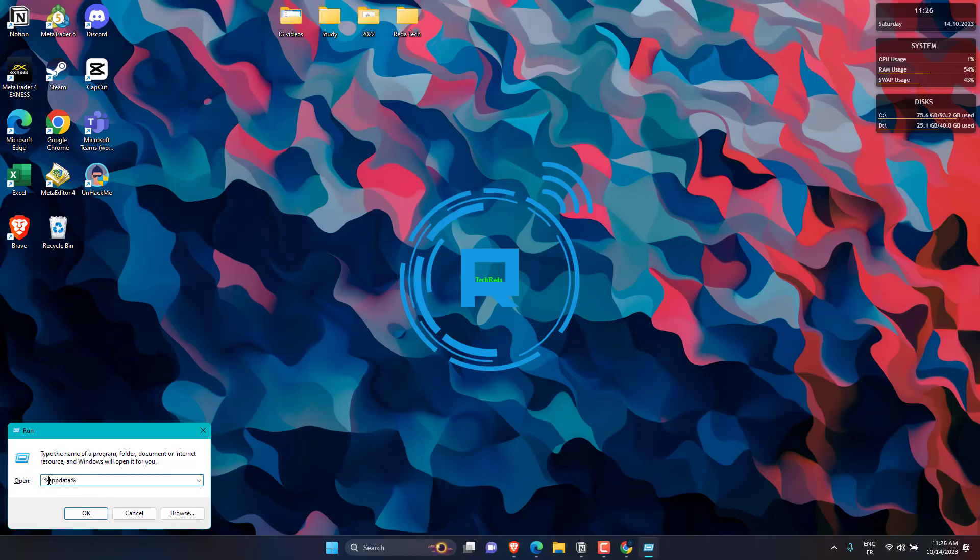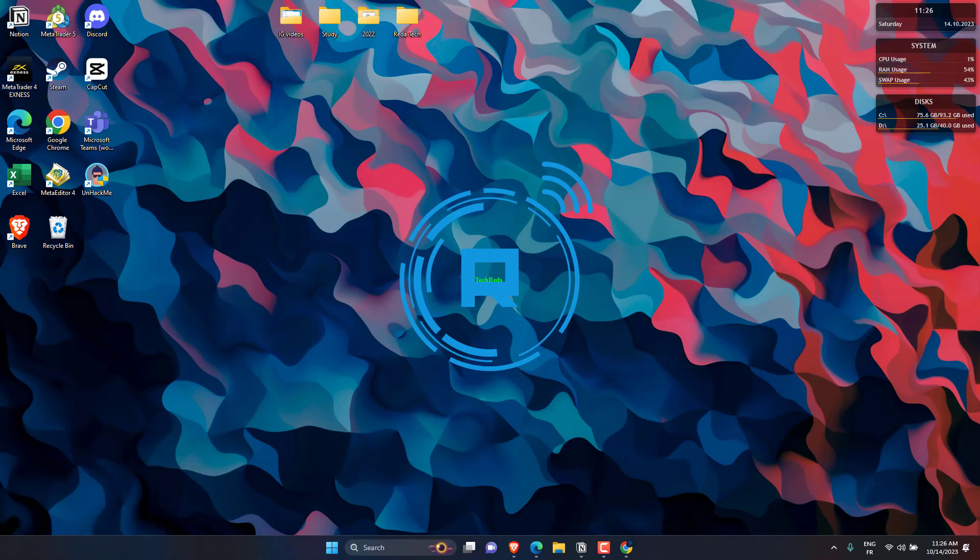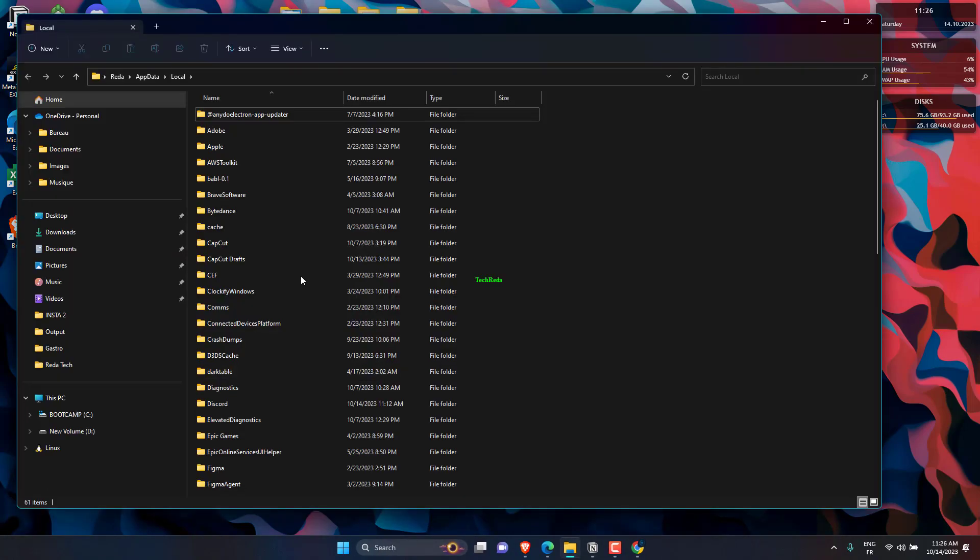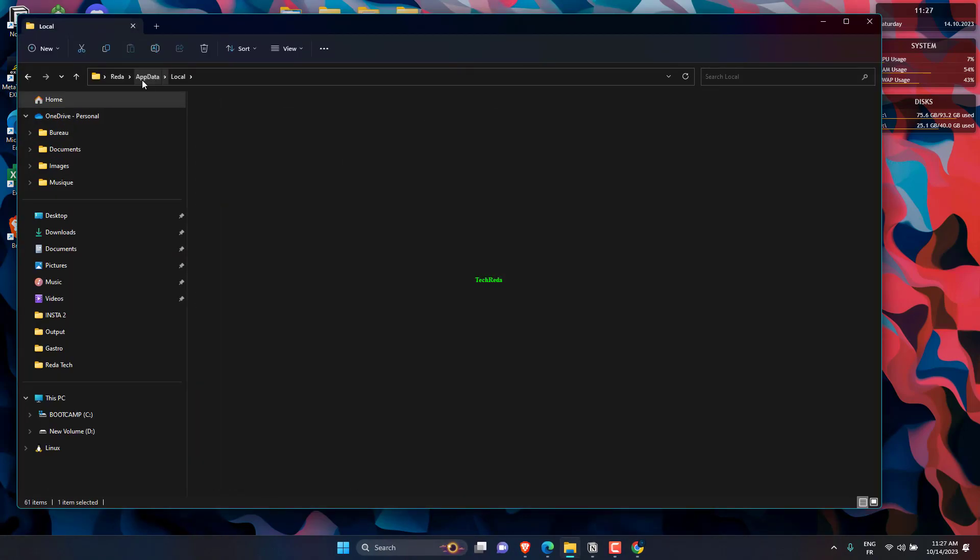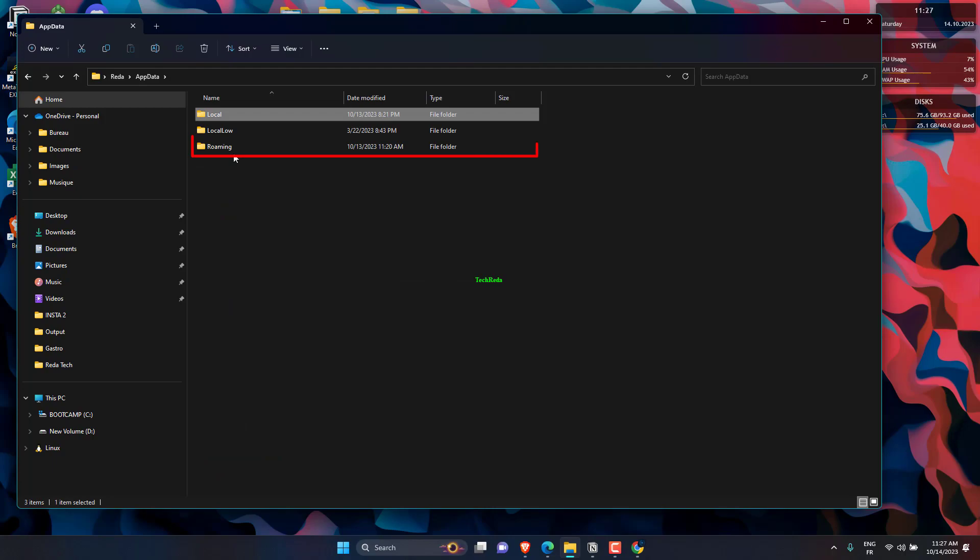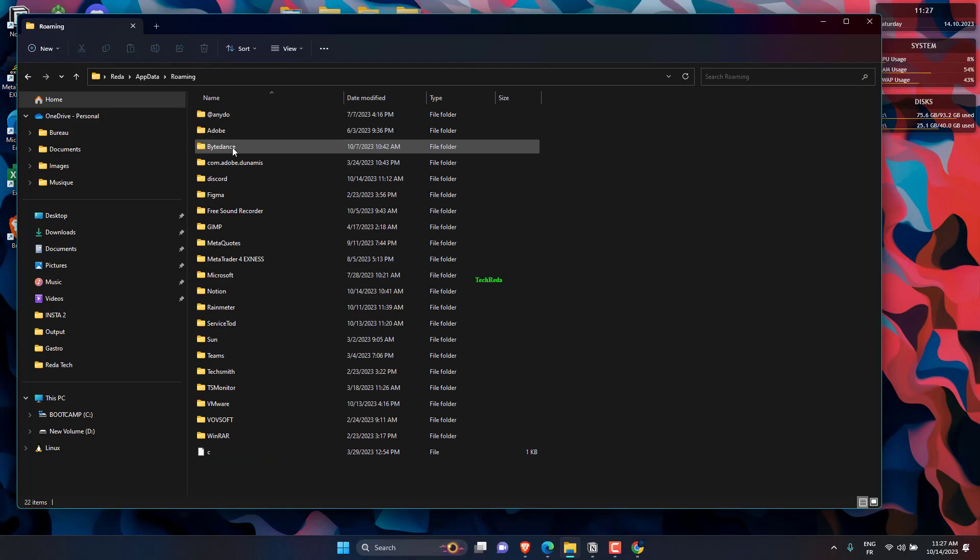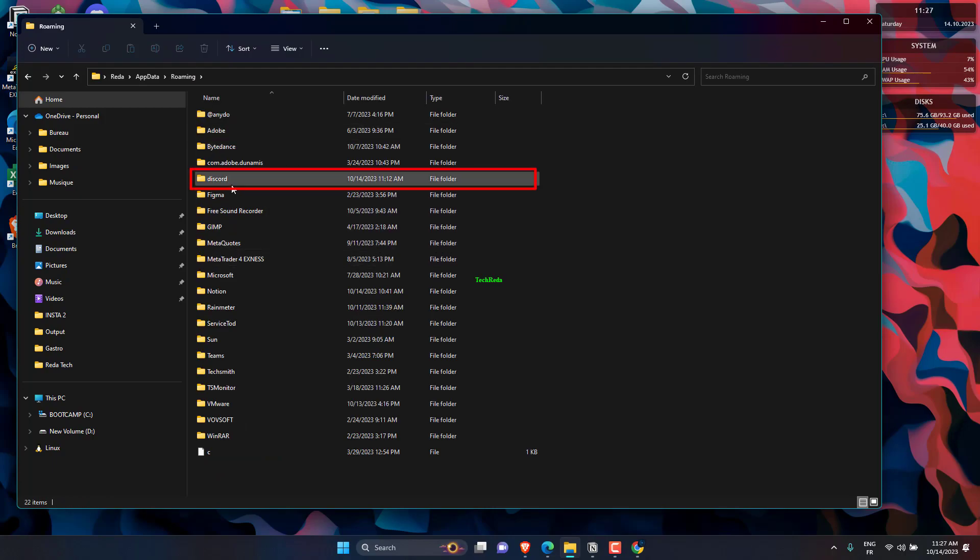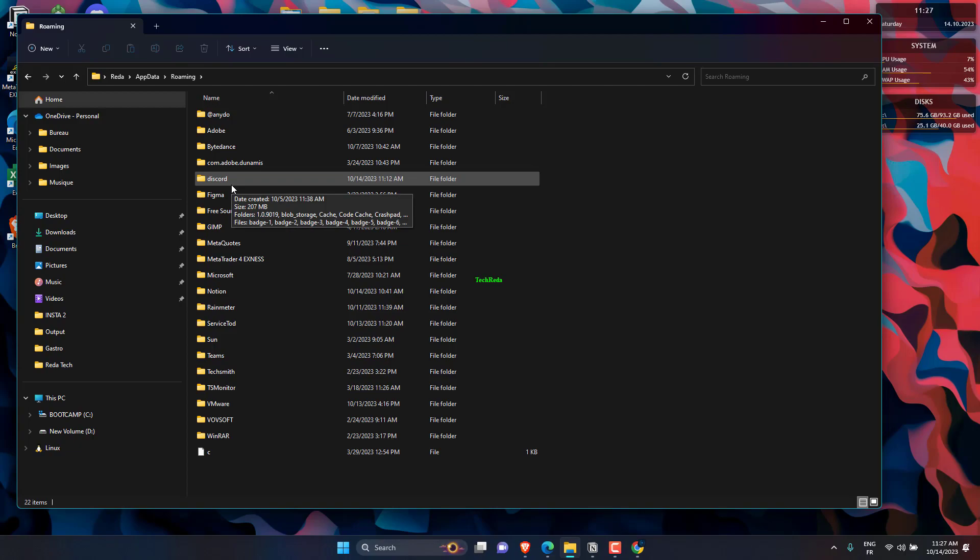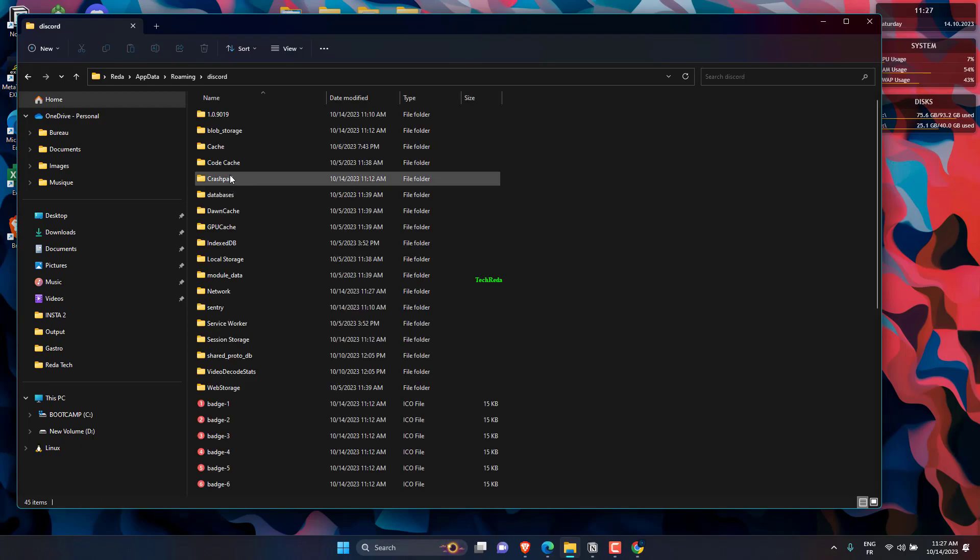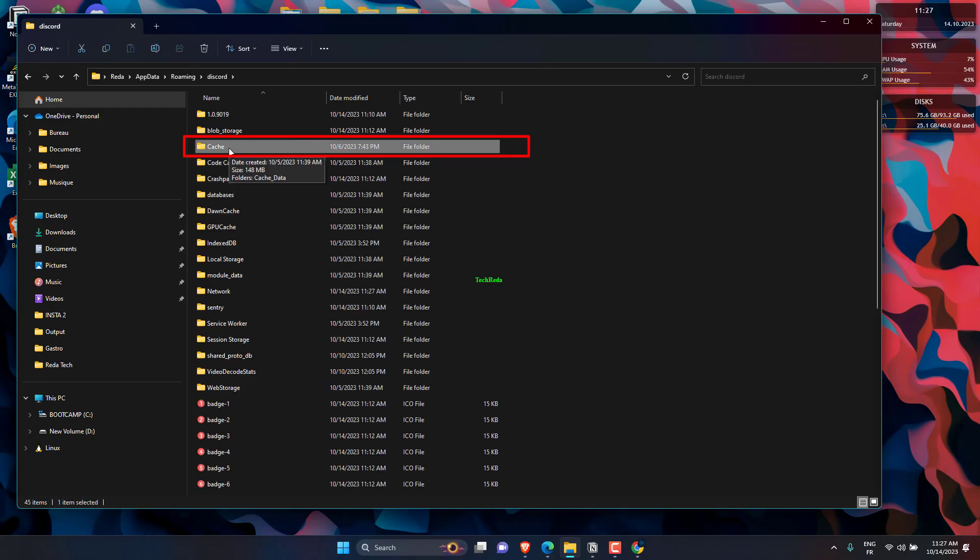Press the Windows logo key plus R on your keyboard and type in %appdata%. Go to the roaming folder, then open the Discord folder. Open the cache folder, then delete all files in it.